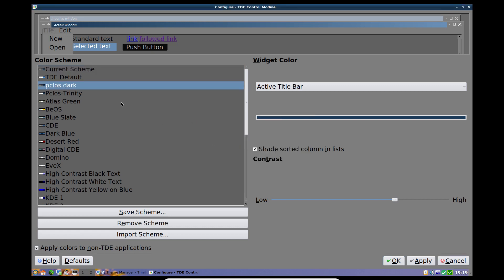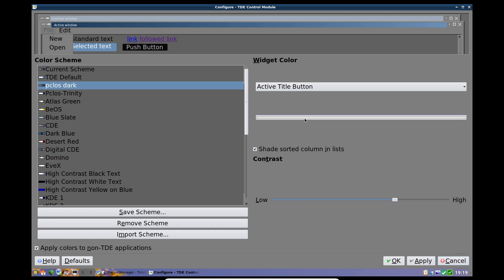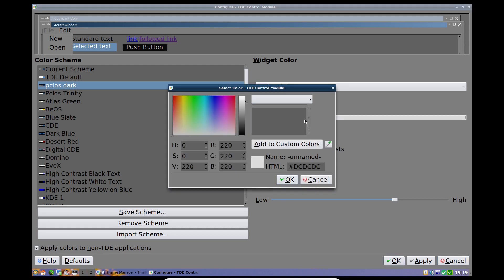Okay. So what else do we have? We have the buttons, active title button. And of course all these should change color, but they're active title buttons. So we can darken them as well. We could actually, I could actually make that black. I'm not quite sure how well it would look, but we'll find out.